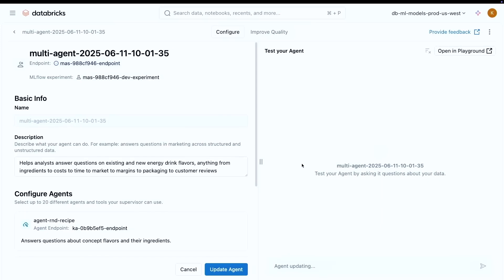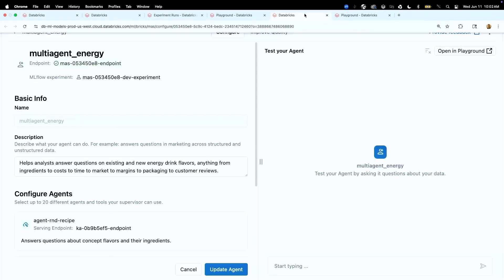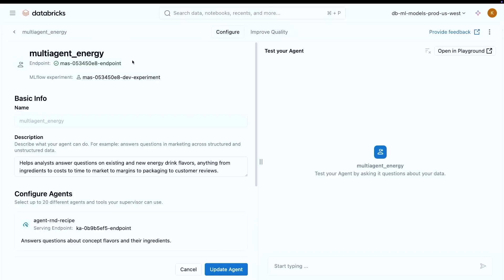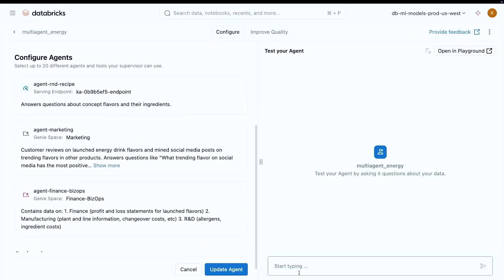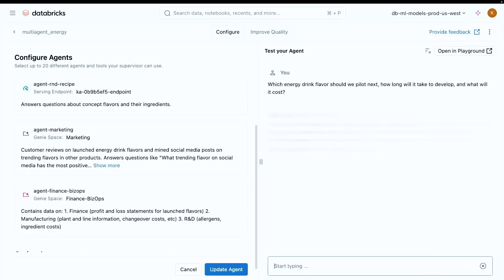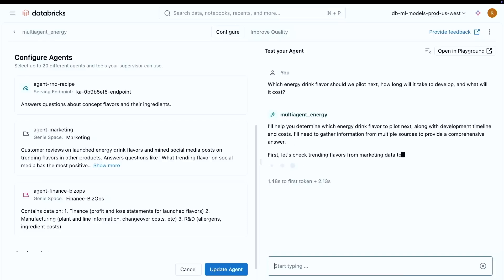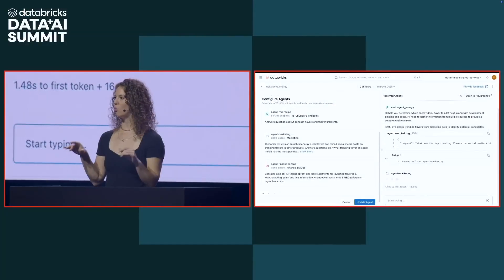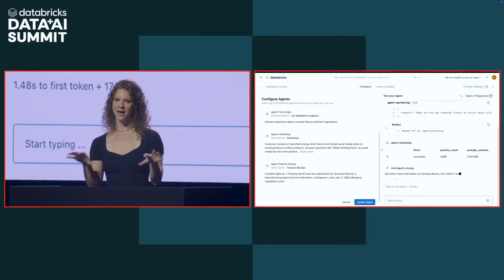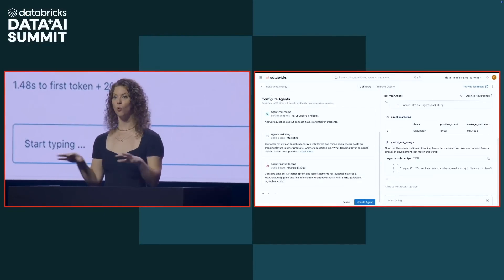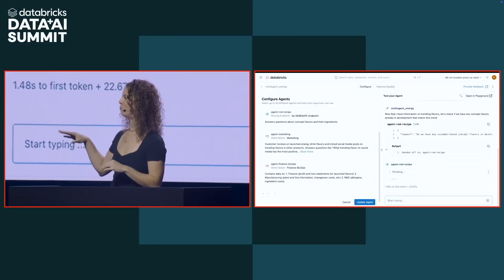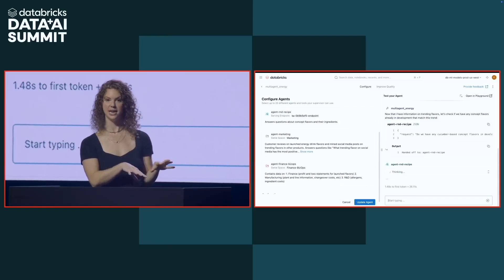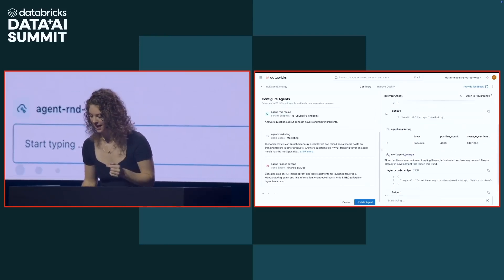And with that, I just had to click create agent. So super declarative way to do this. I just said what the task is I wanted this multi-agent system to do. I configured a bunch of agents together. And now I have an endpoint that I can query inline in here to now test how it works. Now this will take a couple seconds to build, which we do not have. So I went ahead and built this already. Exact same configuration, which you can see here over on the left. And now we can ask it our CEO's question. So we're going to ask it, which energy drink flavor should we pilot next? How long is it going to take to develop? And what is it going to cost? You can see that our supervisor agents are chugging along here.